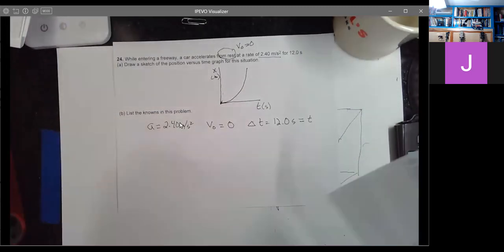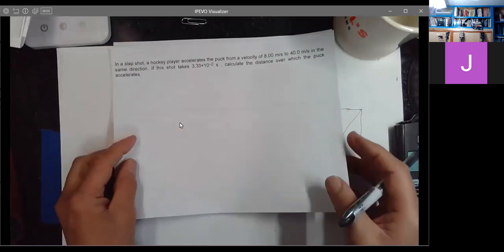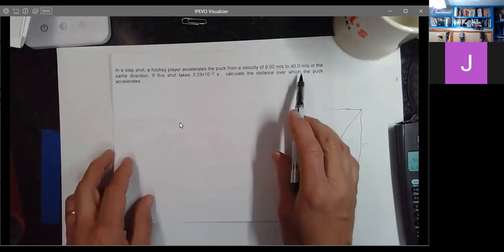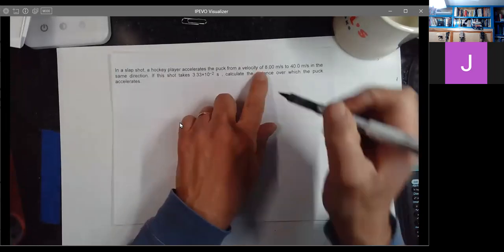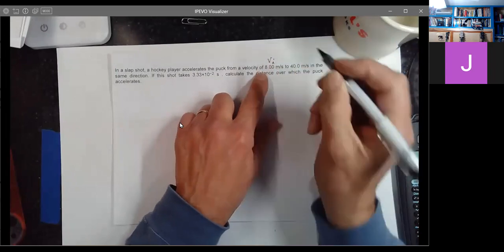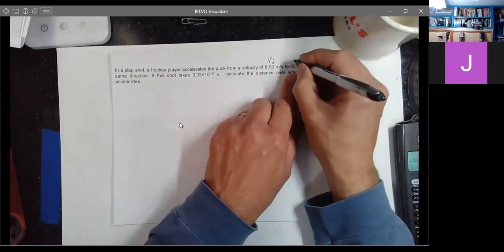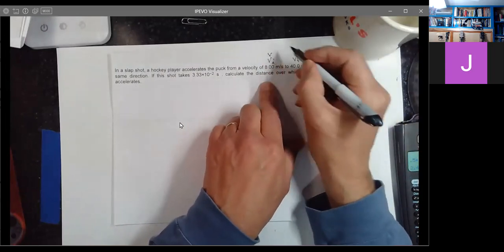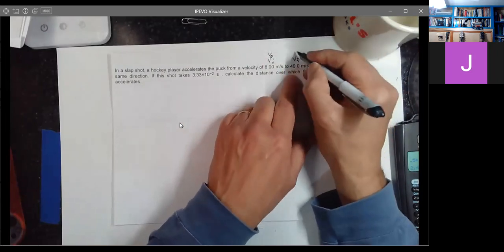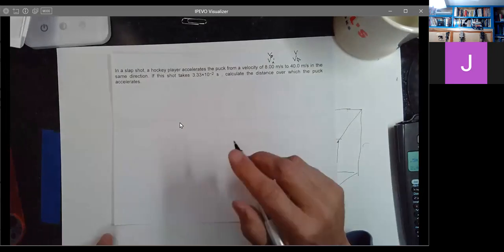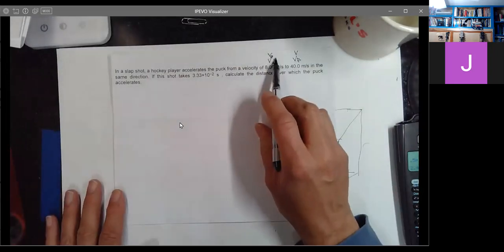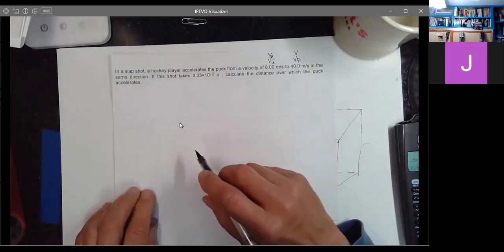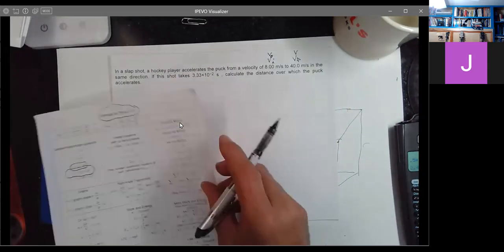In a slap shot, a hockey player accelerates the puck from a velocity of 8 meters per second to 40 meters per second. This looks like the initial velocity V naught and the final velocity V. I'll call the 8 meters per second V naught and 40 meters per second just V, and I can use one of my equations.